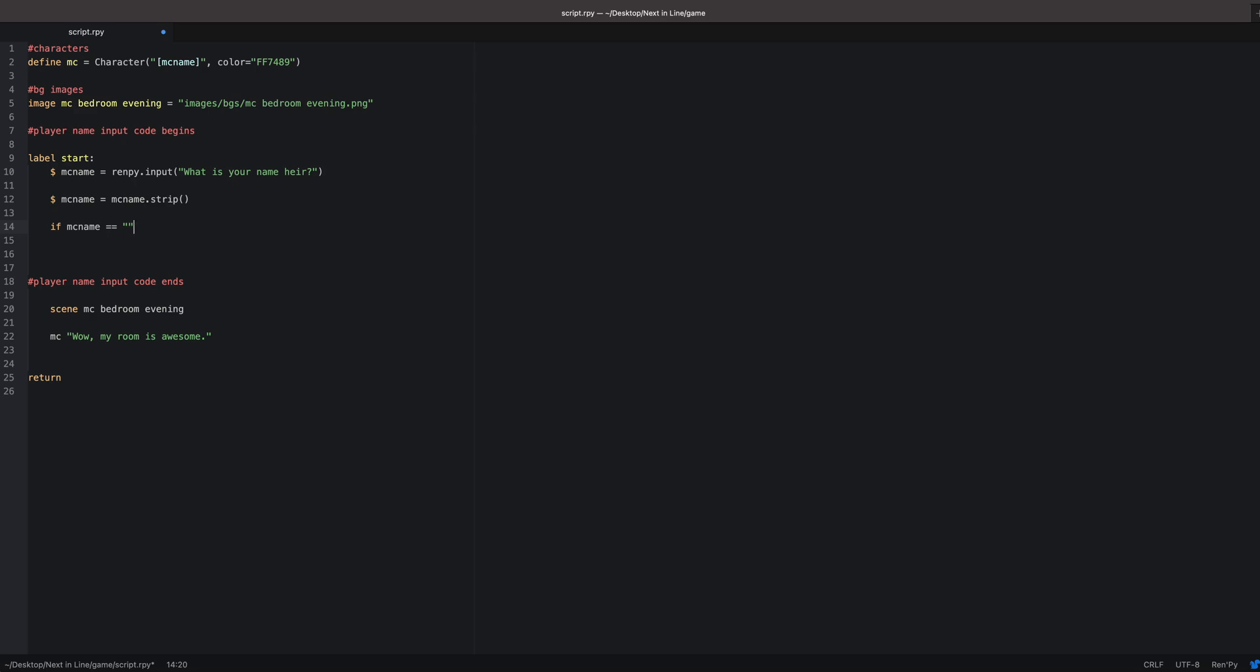For this part: if, again what's in the brackets, mc name equals equals, so that's the equality variable, you want to put those quotations in and then you want to put the colon. That's really important. If you don't have the colon, your code's not going to work. Then you go down and it should be indented. Then you want to have, again, variable in the brackets: mc name equals, and here you're going to put two quotations and then you're going to put that default name that you want the character to be. For me, the character's name is Violet. So now I'm going to save the code, show you what this looks like, and then I'll show you how to add it so the default name shows up.